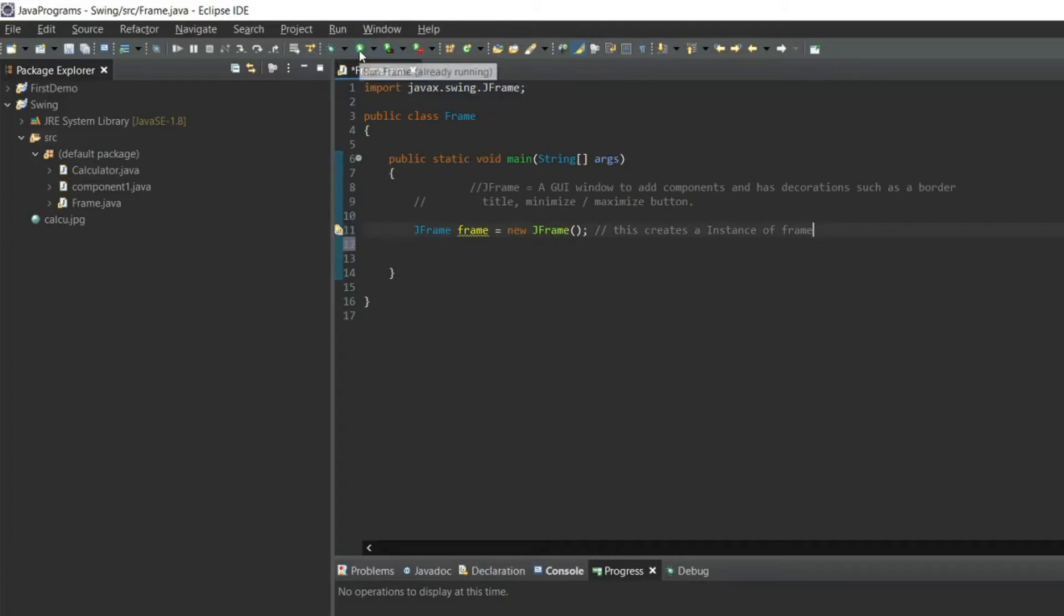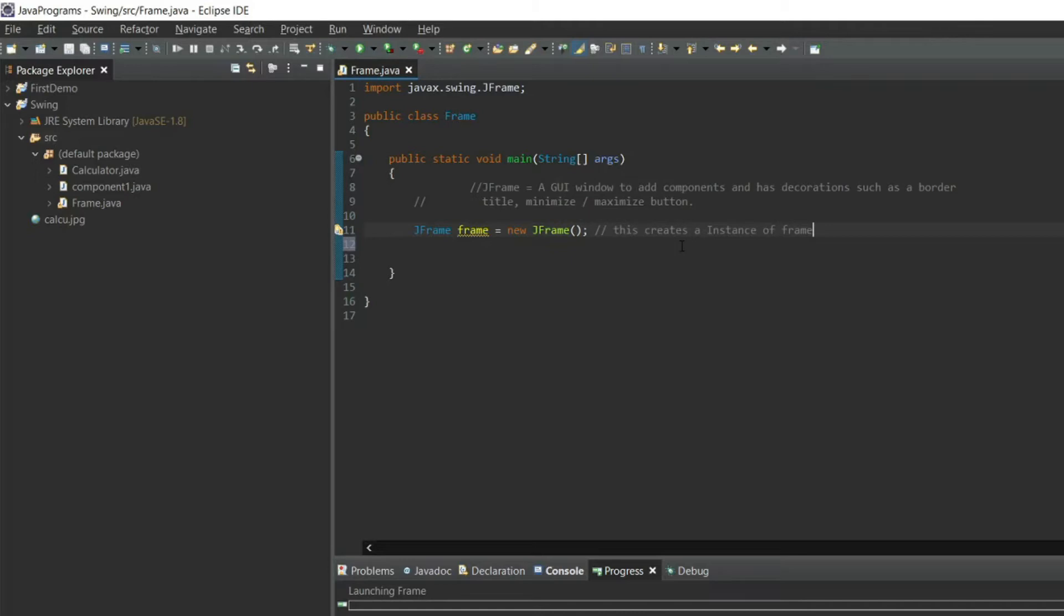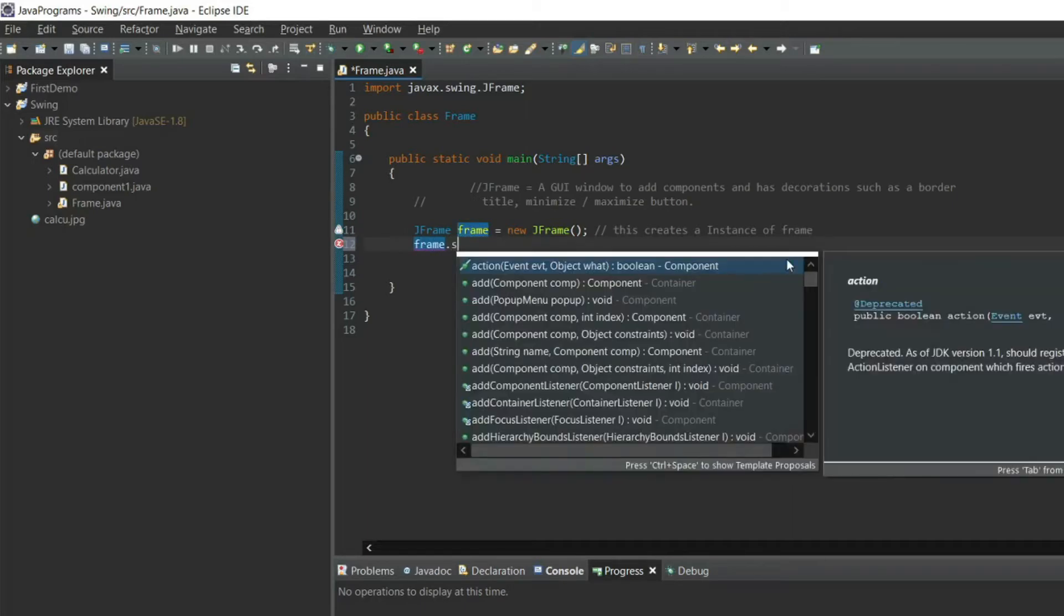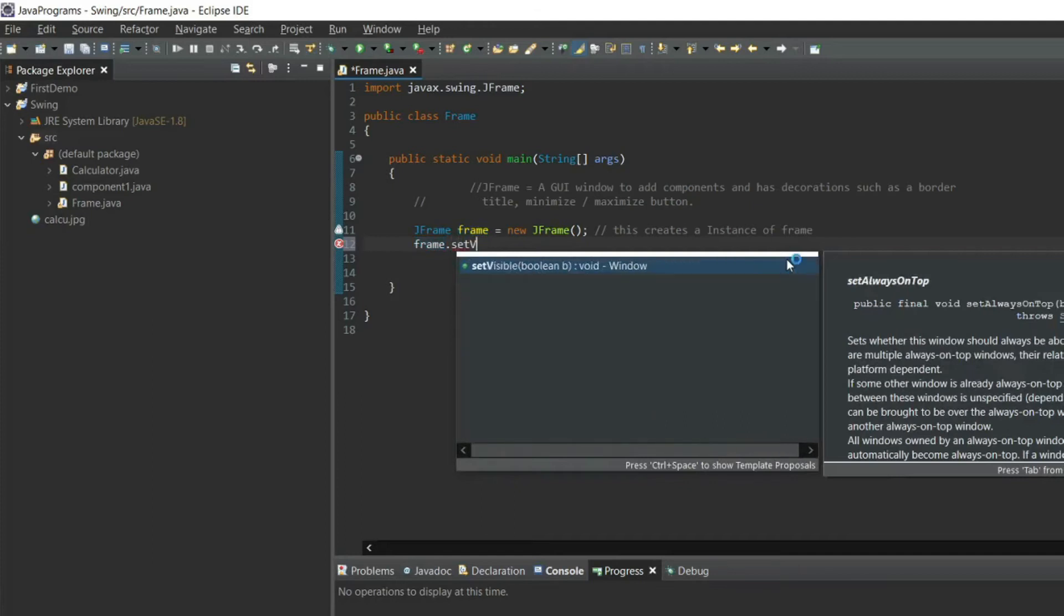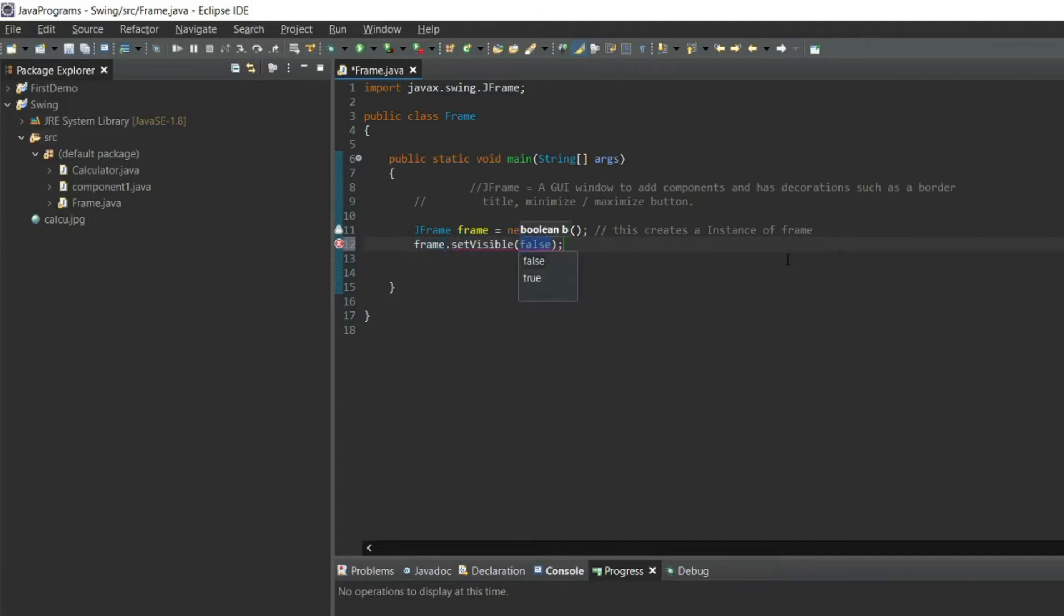Now if we run this program it will not run because we have to set the frame visibility as true. So frame dot setVisible, set visible is true. Run it.